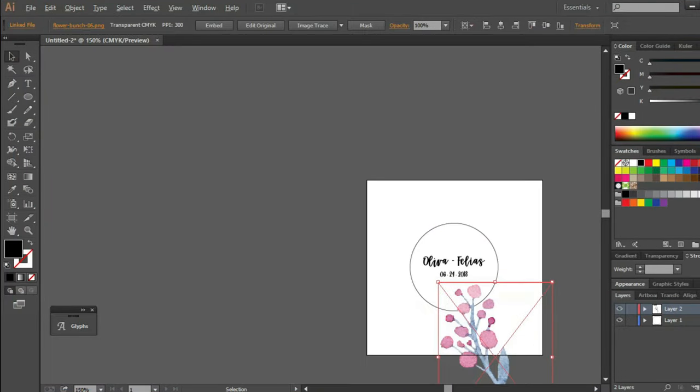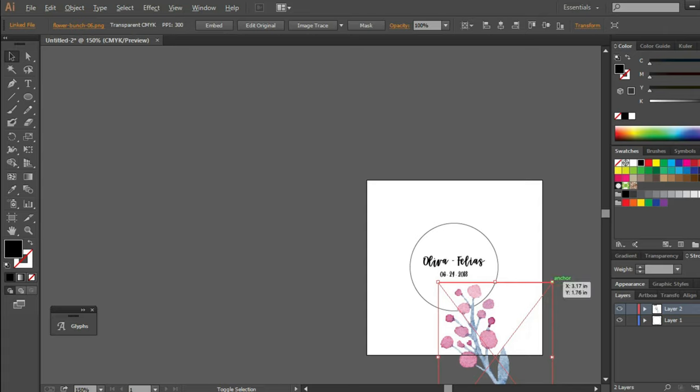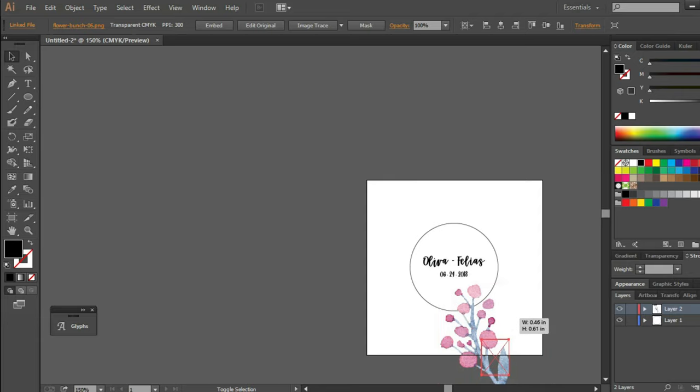To resize it without distorting the image, simultaneously press alt and shift keys on your keyboard and with the left button on your mouse click on the small button at the upper left or right of the image and drag to downsize the element.